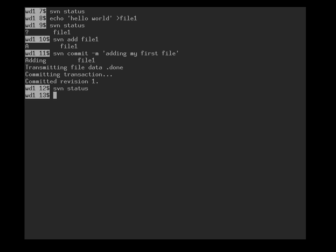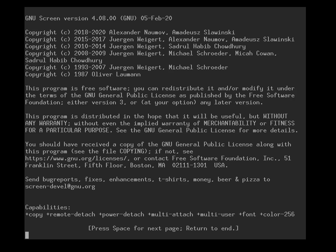If we now look at svn status, we are up to date. All the changes we have made are now in the repository. So we now look at user two. Because I want to flip forwards and backwards a few times between user one and user two, I start up another Unix tool called screen, which is quite useful if you want to have several terminal sessions simultaneously.